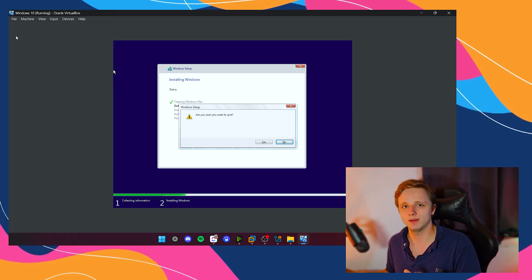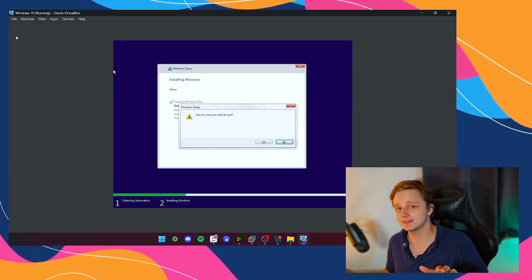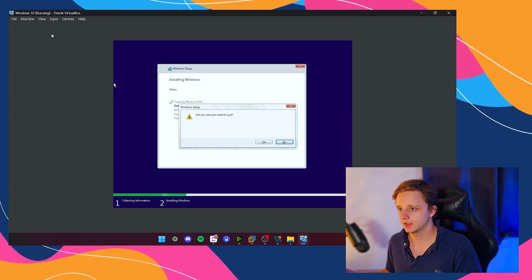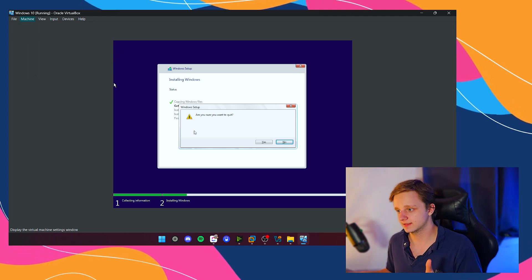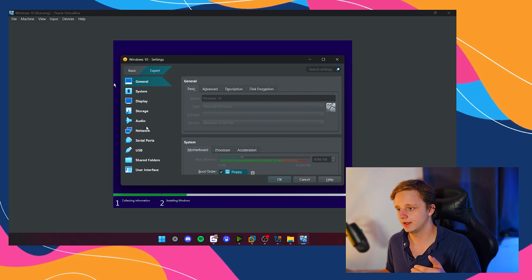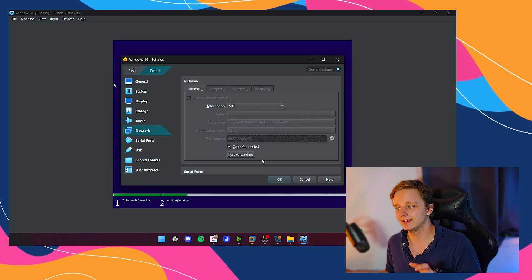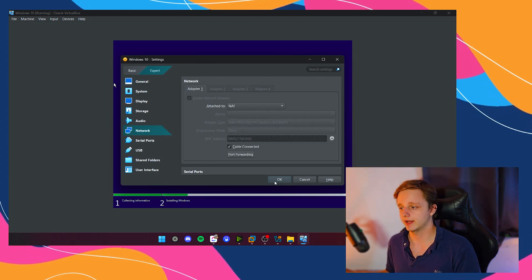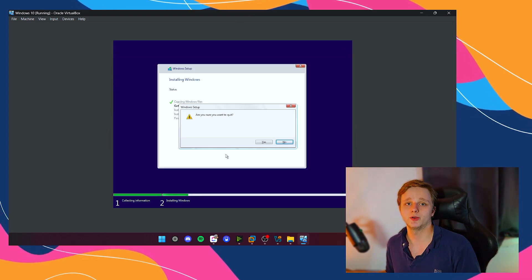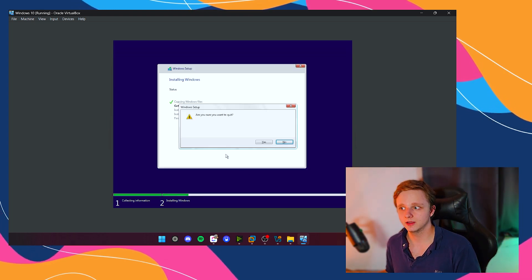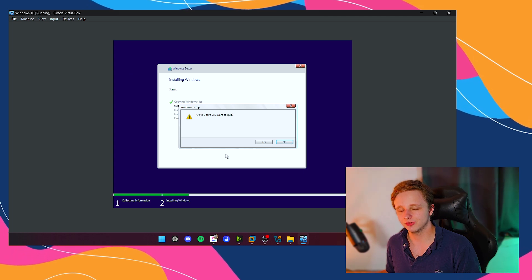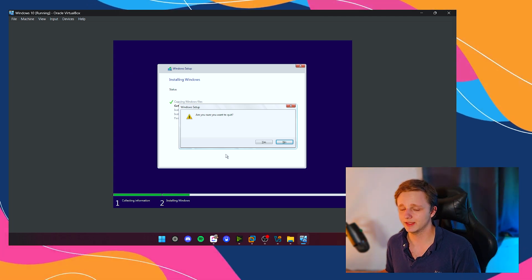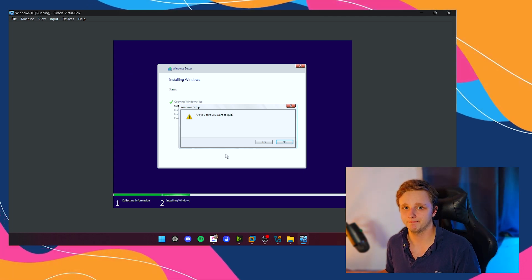You can see all of this in the macOS video. Do the same steps again. Go to Settings, then Network, and enable Cable Connected again so I have Wi-Fi on Windows 10. So we can install Samsung Notes. That's the next step.